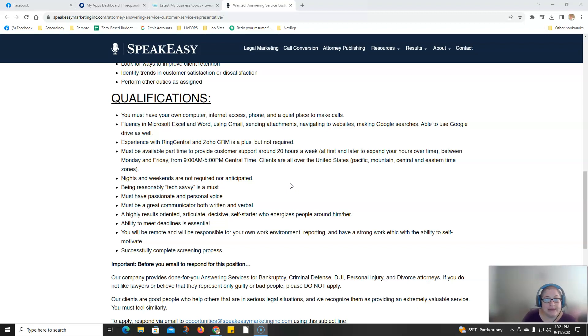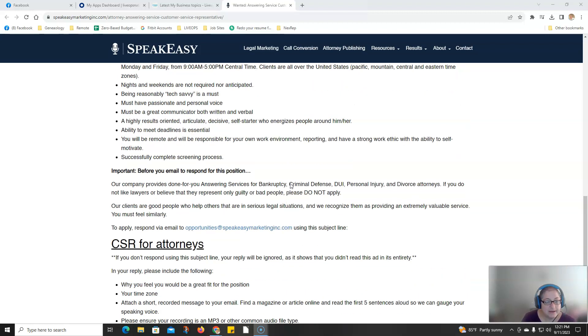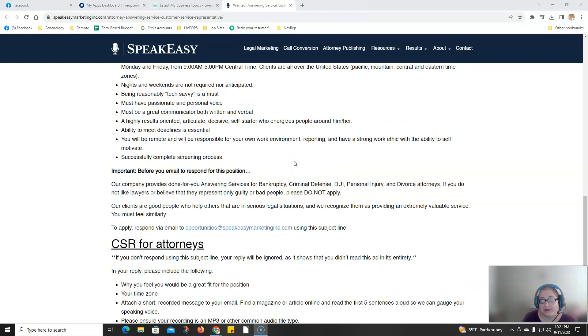You need to have good written and verbal communication skills. Their company provides done-for-you answering services for bankruptcy, criminal defense, DUI, personal injury, and divorce attorneys.